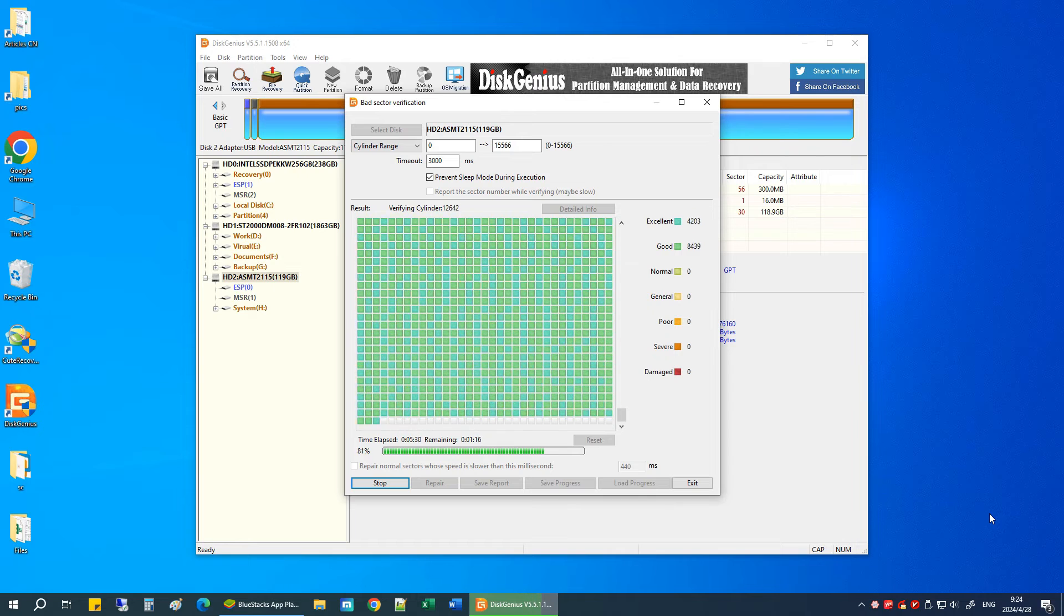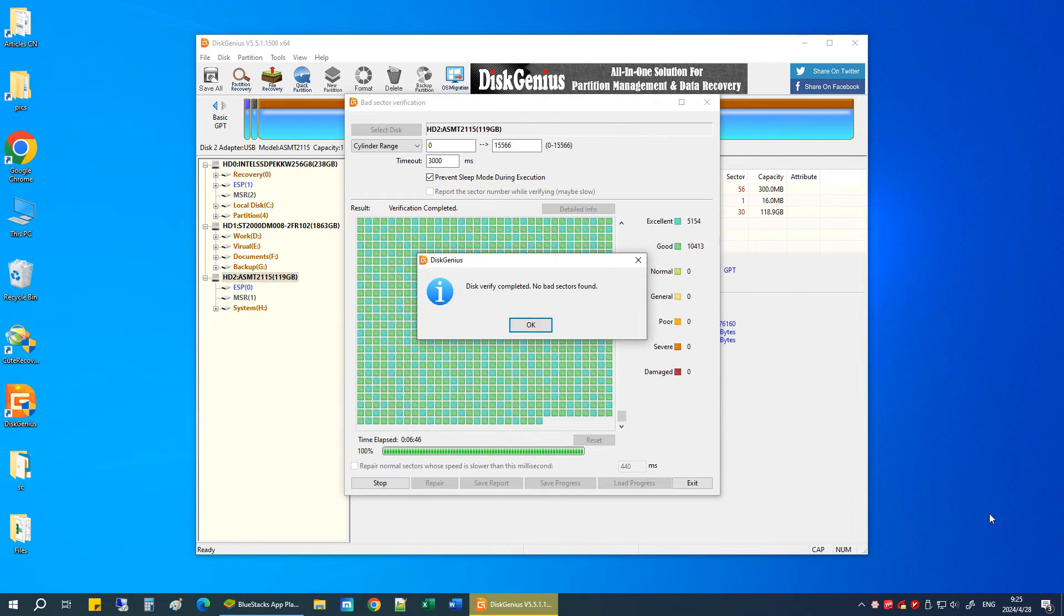Once the scan is complete, the program will display a report saying if any bad sectors found on the drive.